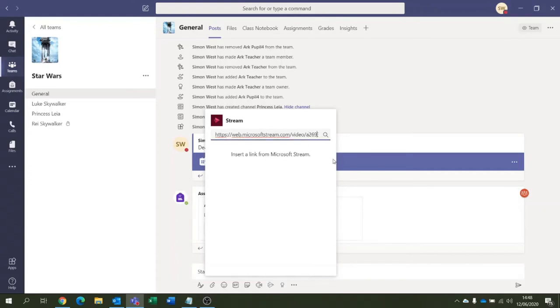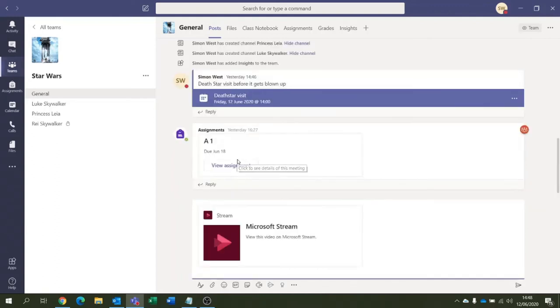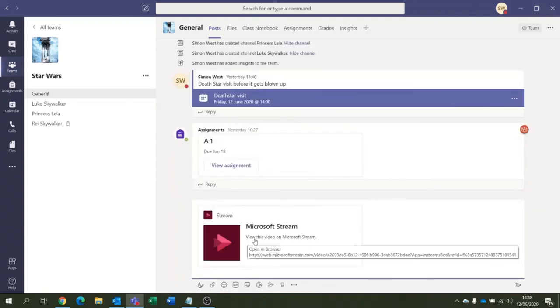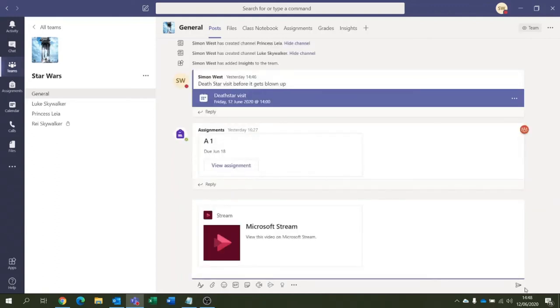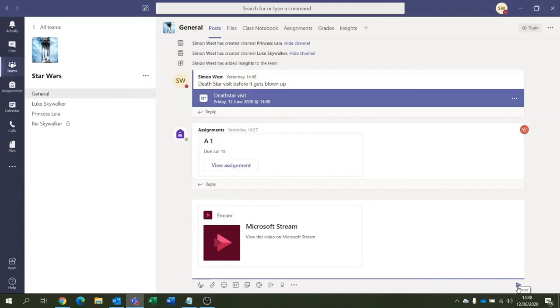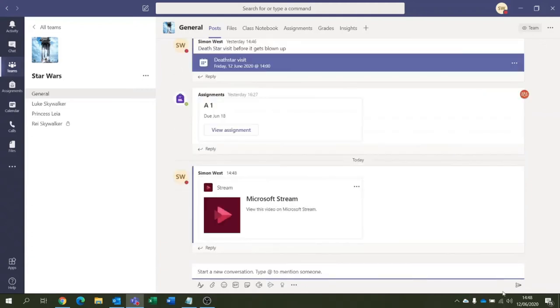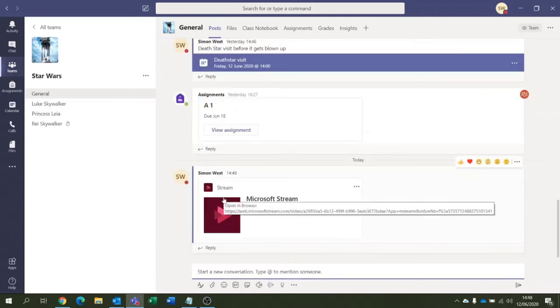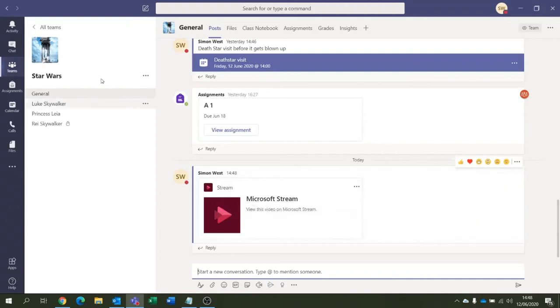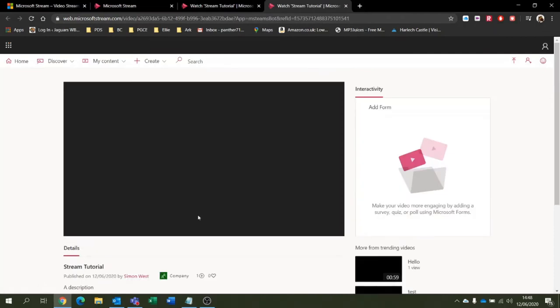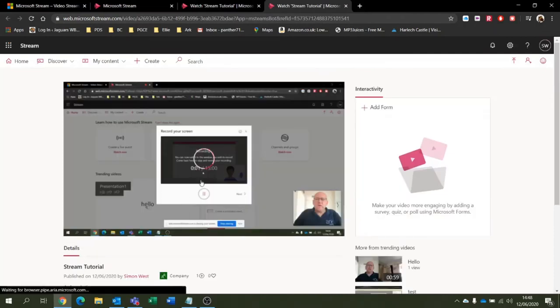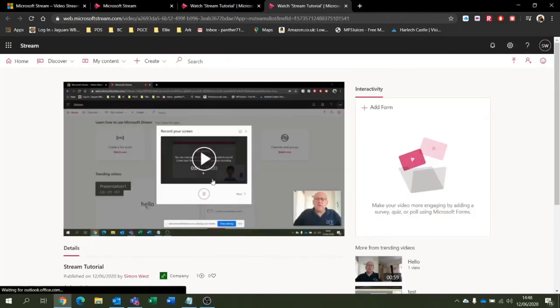There we go. Microsoft Stream video and that's our Stream video. If I now post that, that is in our Stream. It's on our general channel in our Star Wars. And if I click on that it will open up Microsoft Stream and there's the video, and away we go.